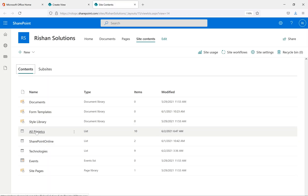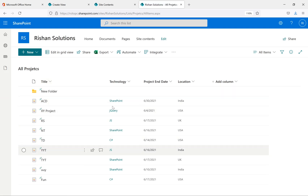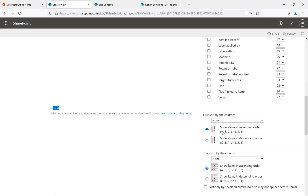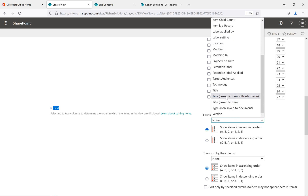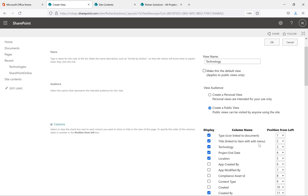I'll open the All Projects list in a new tab to see the existing data. In All Projects we have Title, Technology, Project, Date, and Location. For sorting, I want to sort data by Title — I selected 'Title (linked to item with edit menu)' as the sort column.